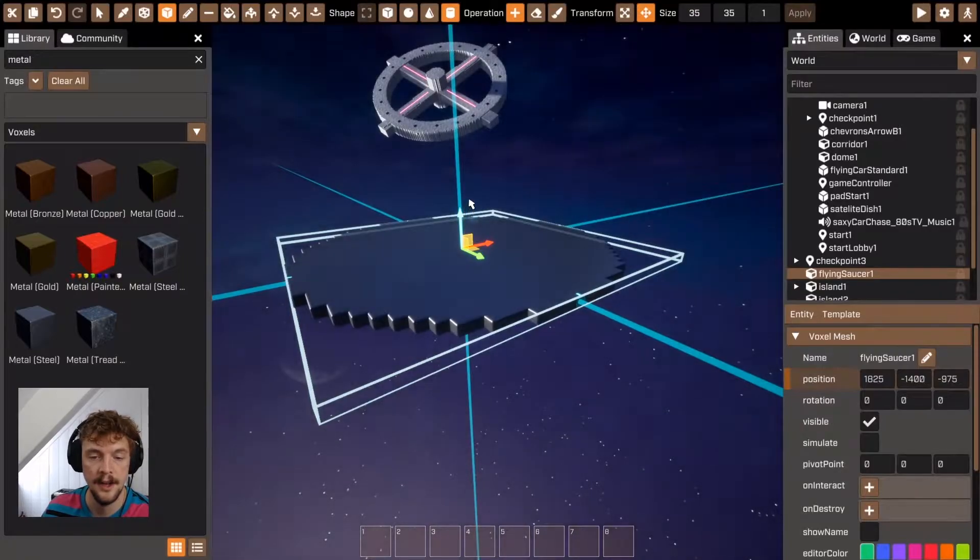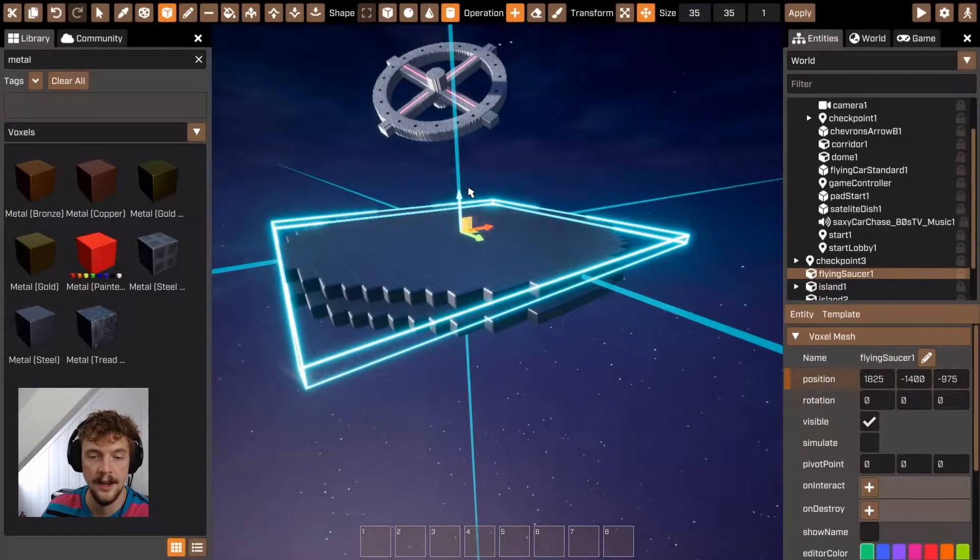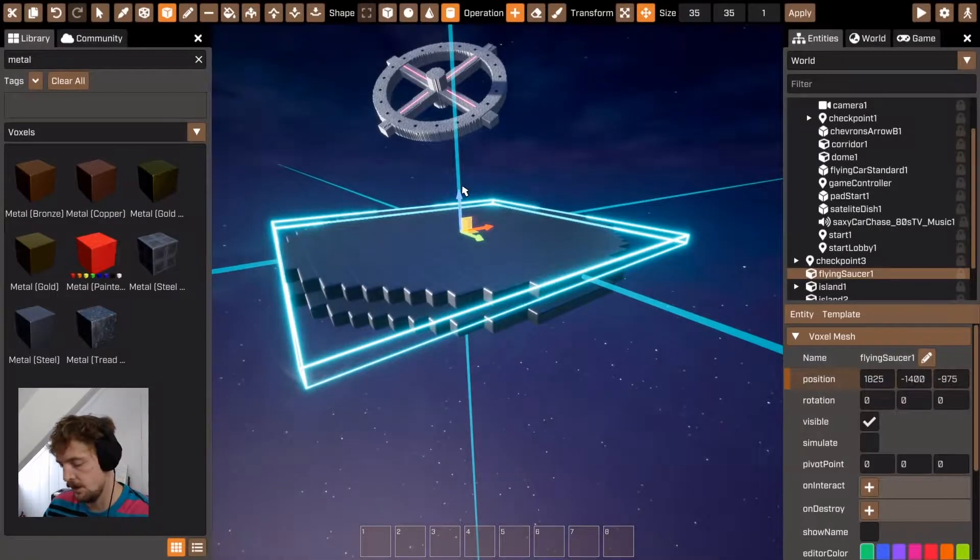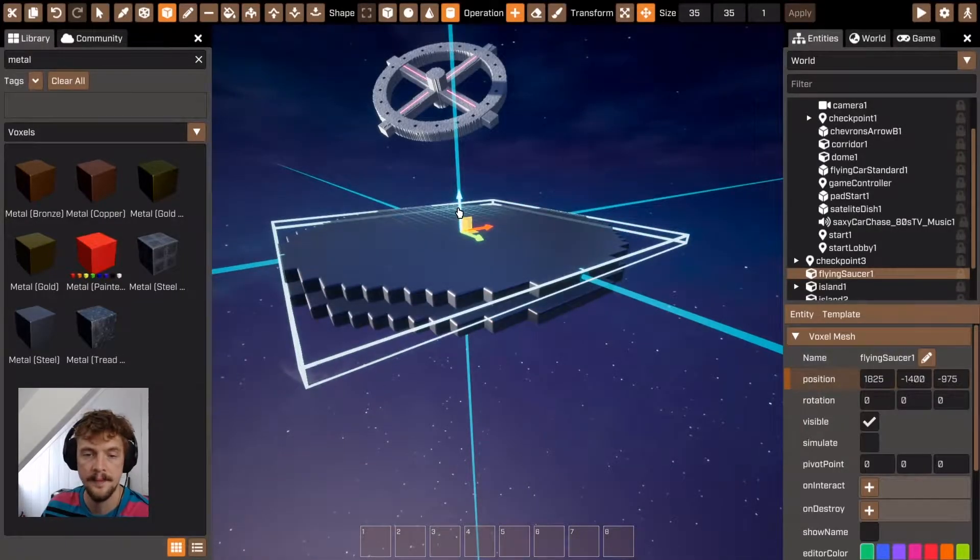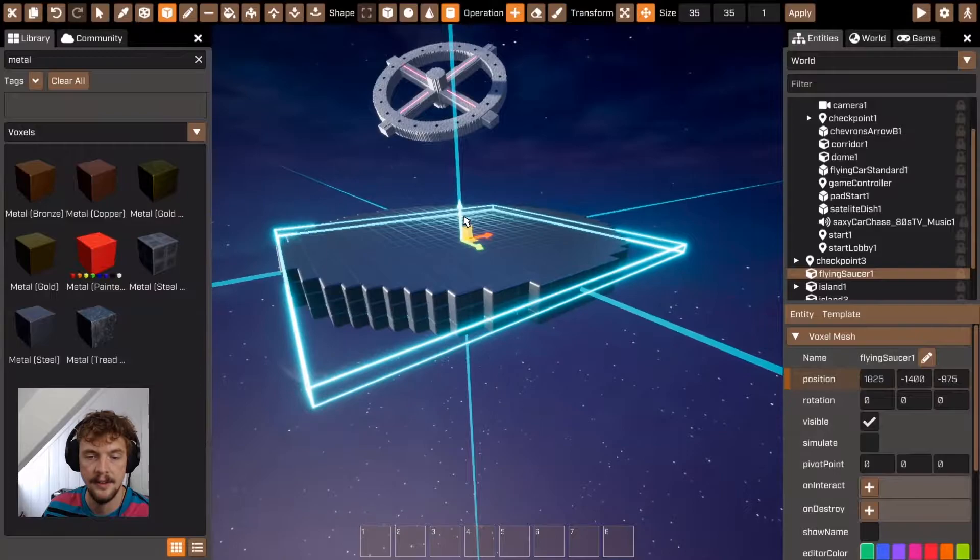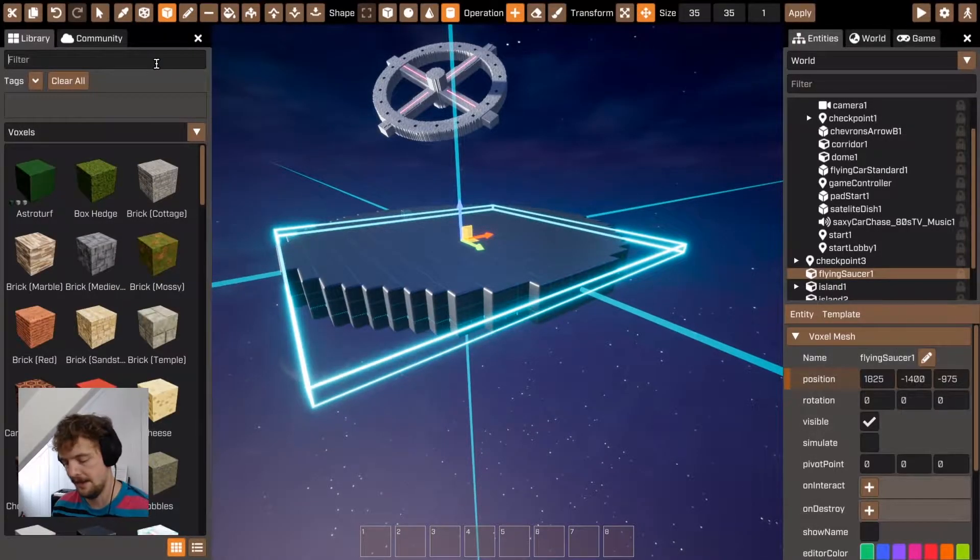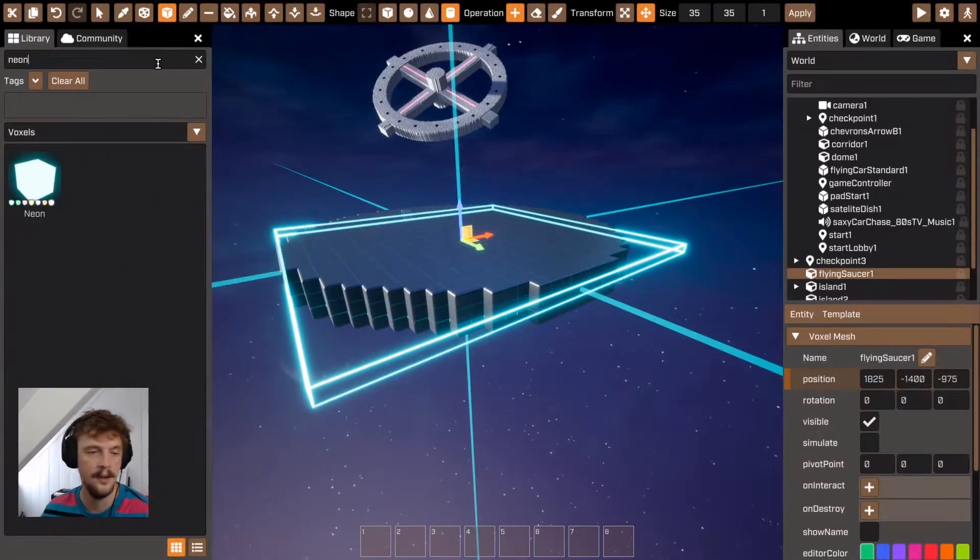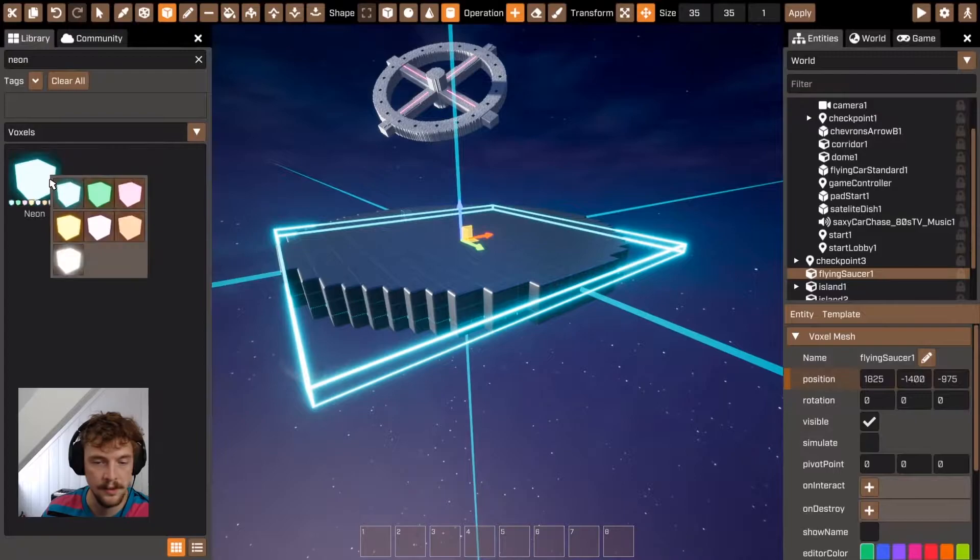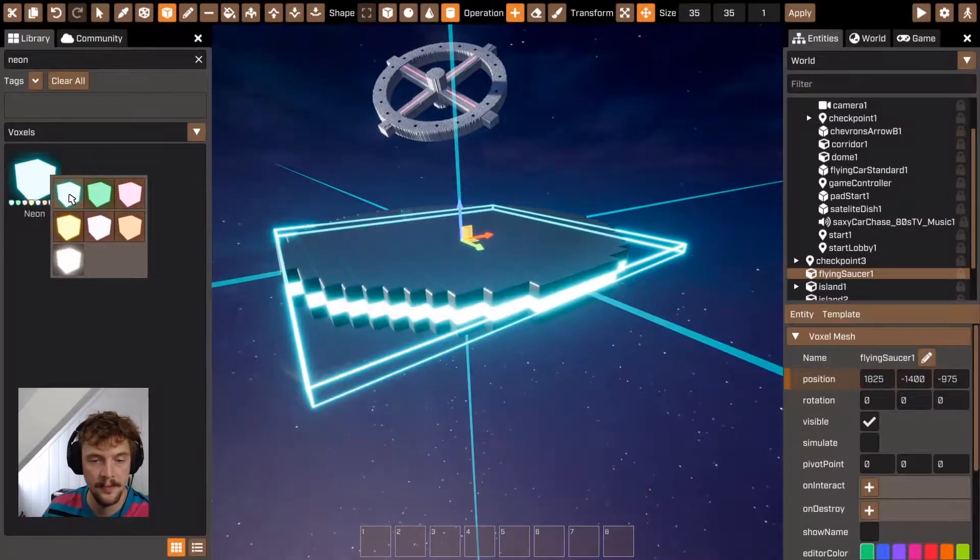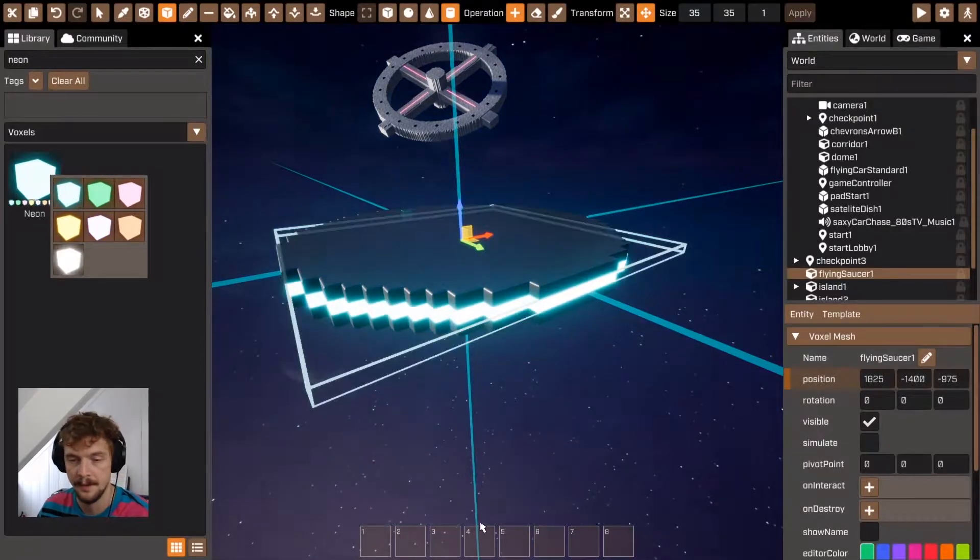I'm just going to create another one here and let's add a neon in between to give it that Independence Day style flying saucer vibe.